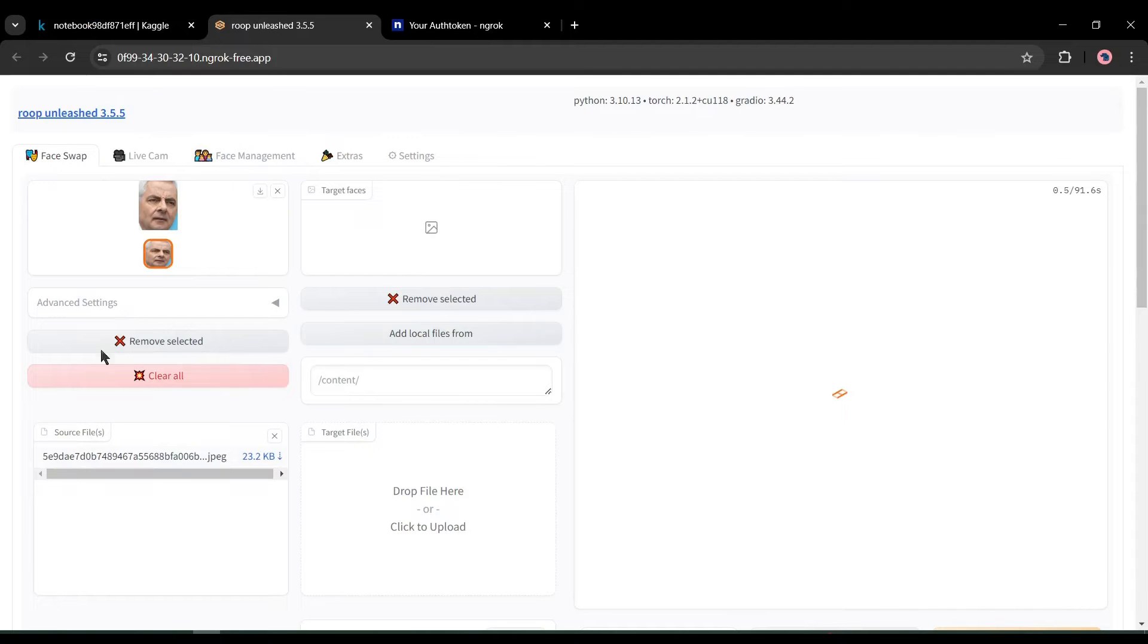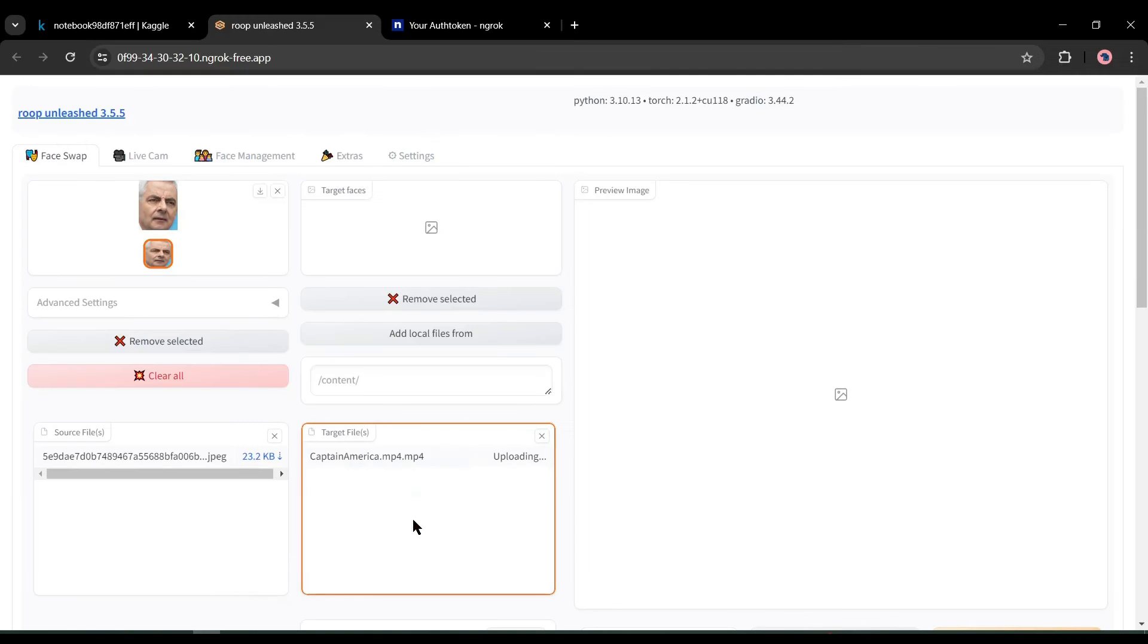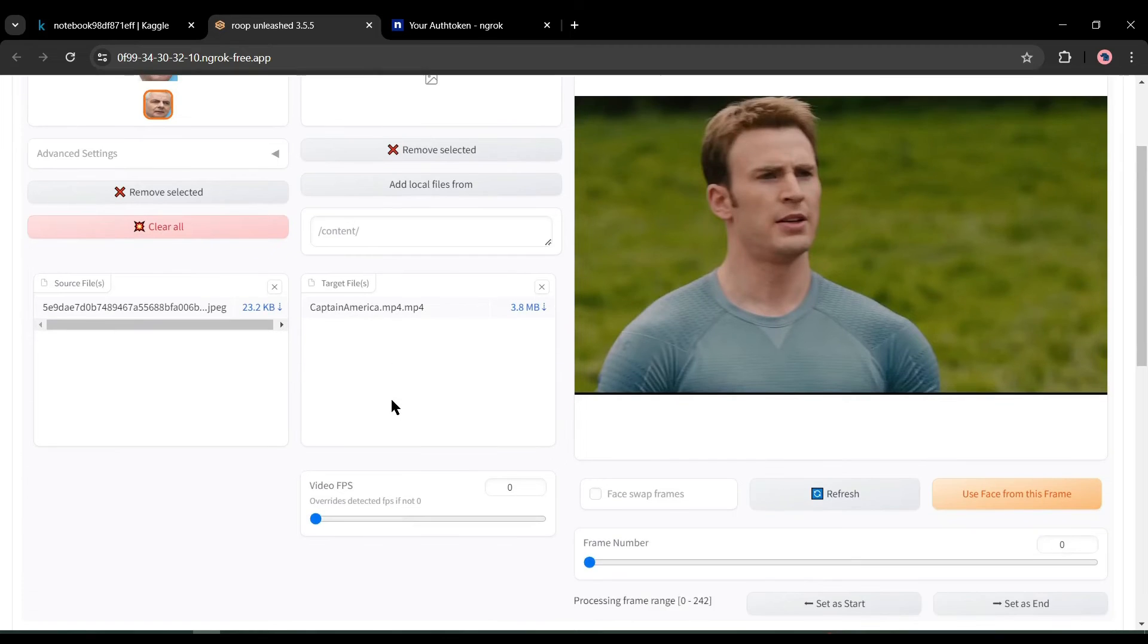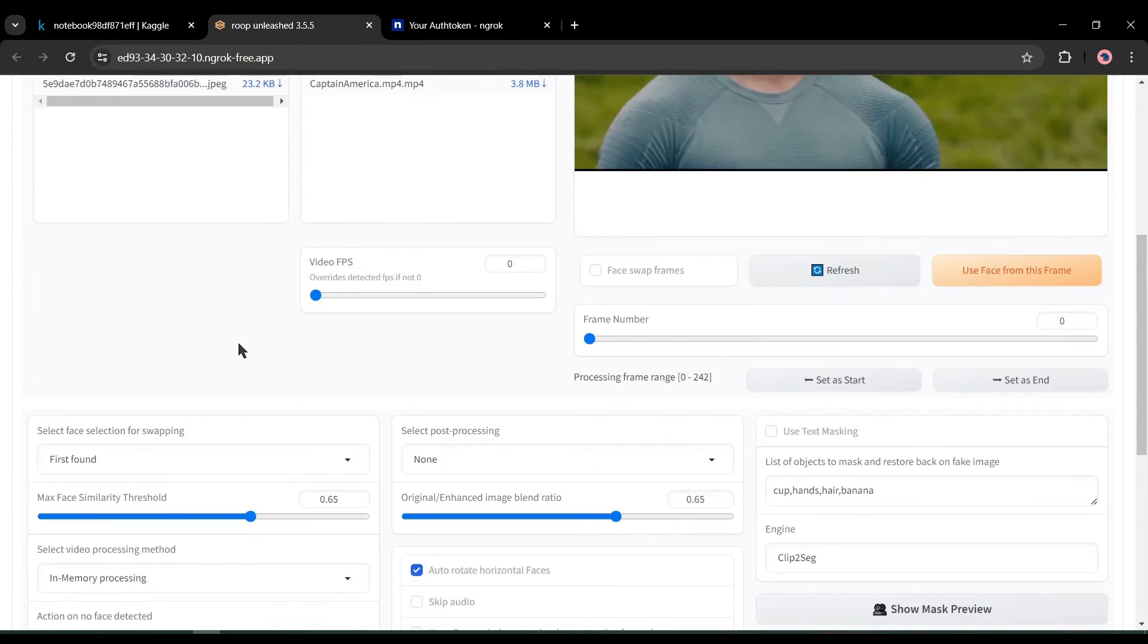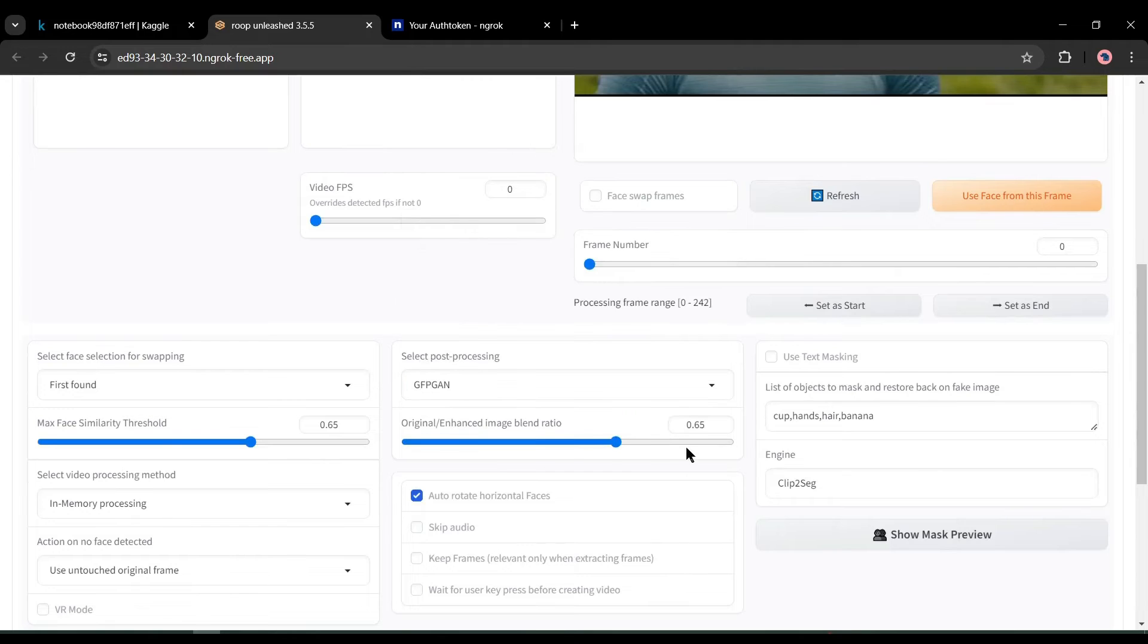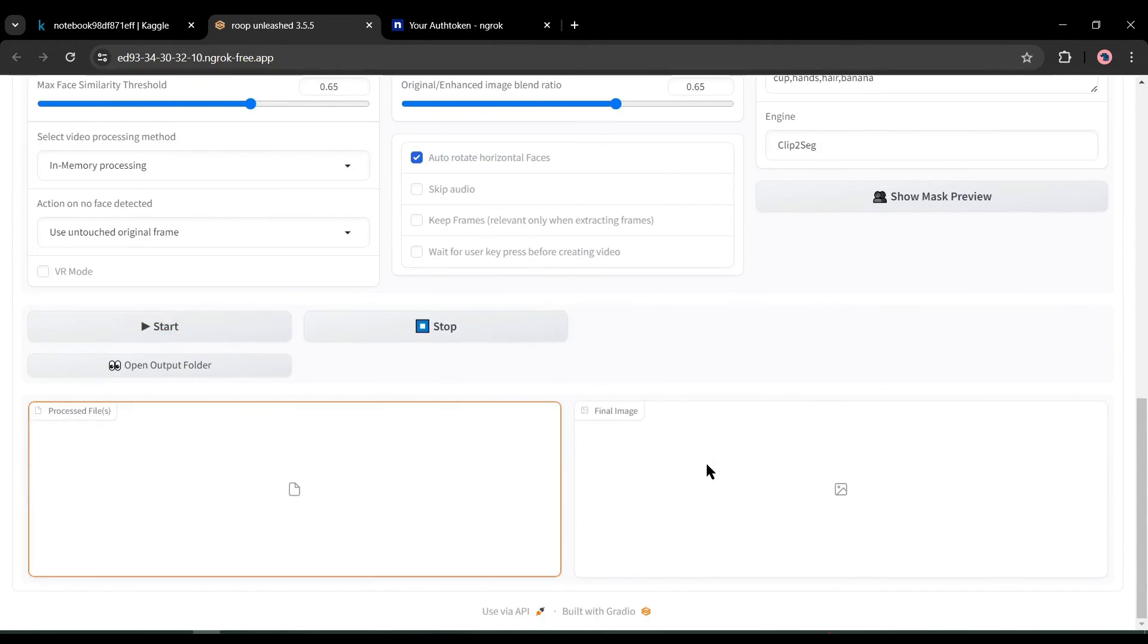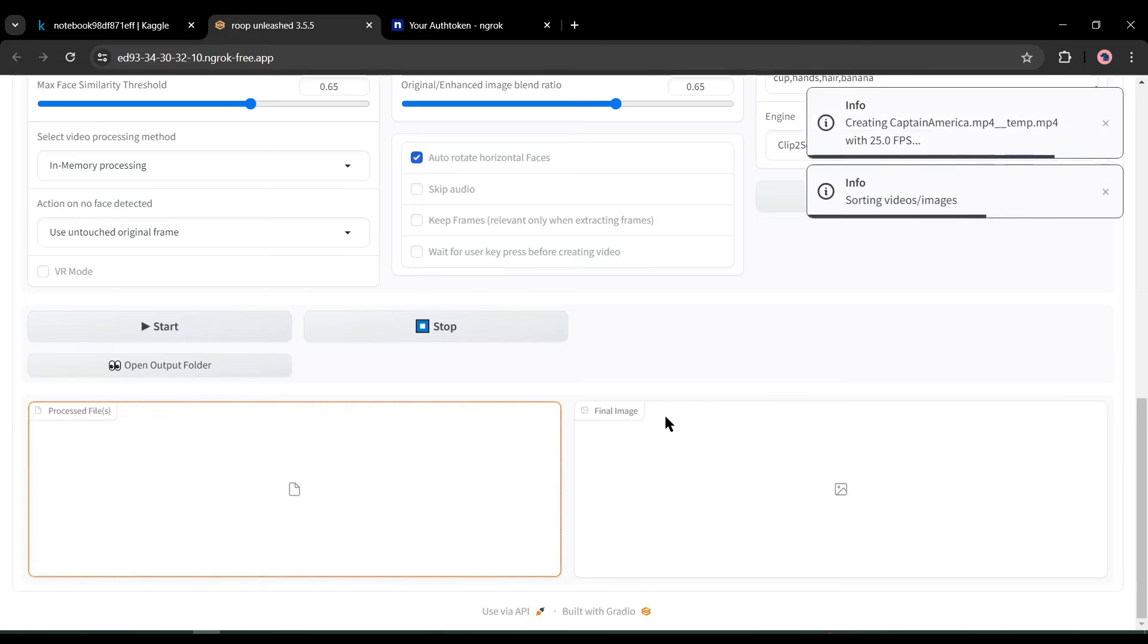Now we have to upload our source face image here. After uploading the image, you will find the face on top. As we uploaded one face image, it detects one face. Now we have to upload the targeted image or video on the box. I will go with the video. After uploading the video, you will find the preview here. You will find some settings here. I won't customize so much—just change the post-processing model. I will select GAN from here. After all is set, hit the start button from here.